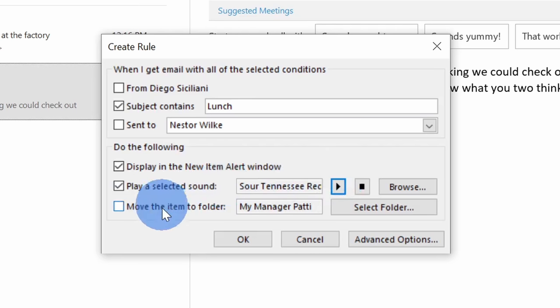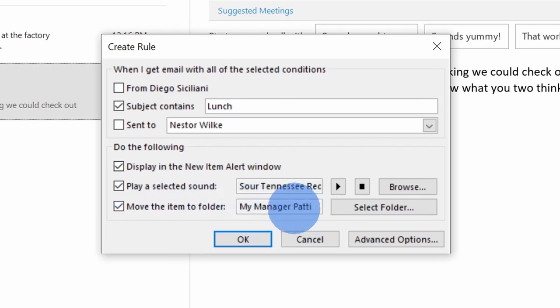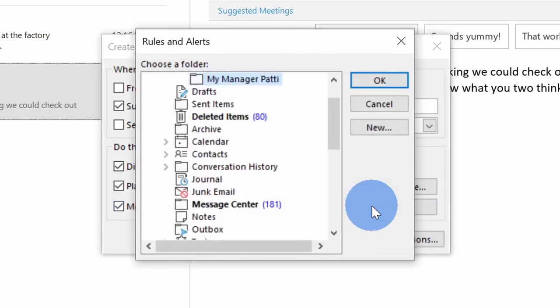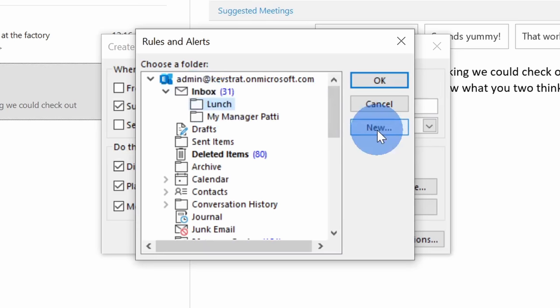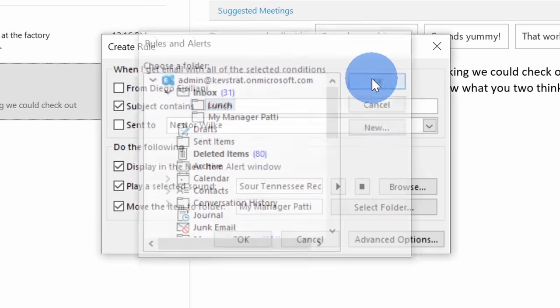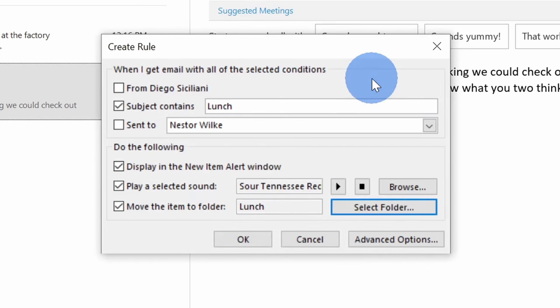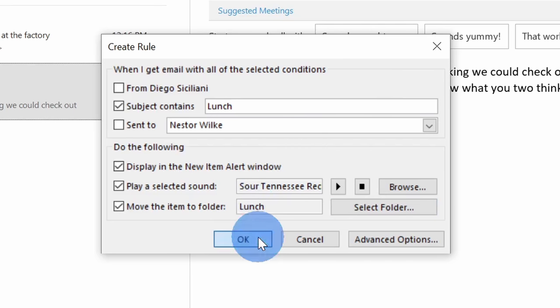Also, right down here, I can choose to move the item to a folder, and I don't want to move it to my manager patty. I'll click on select folder. Over here, I'll select my lunch folder, and once again, if you don't already have a folder, you can create a new one, but I'll select this one and then click on okay. That's now good for my new rule, so I'll click on okay.